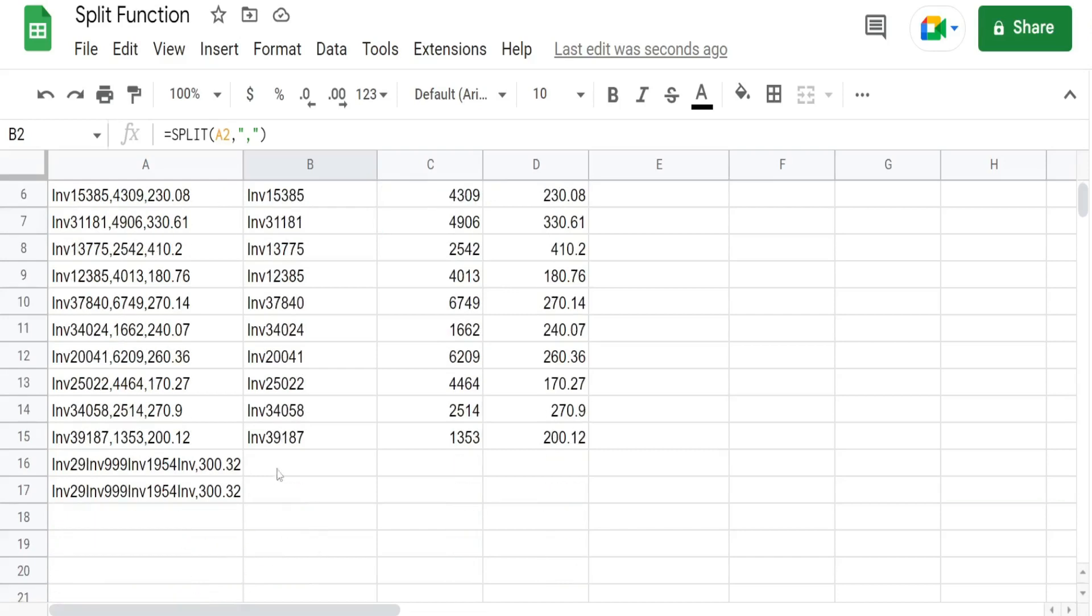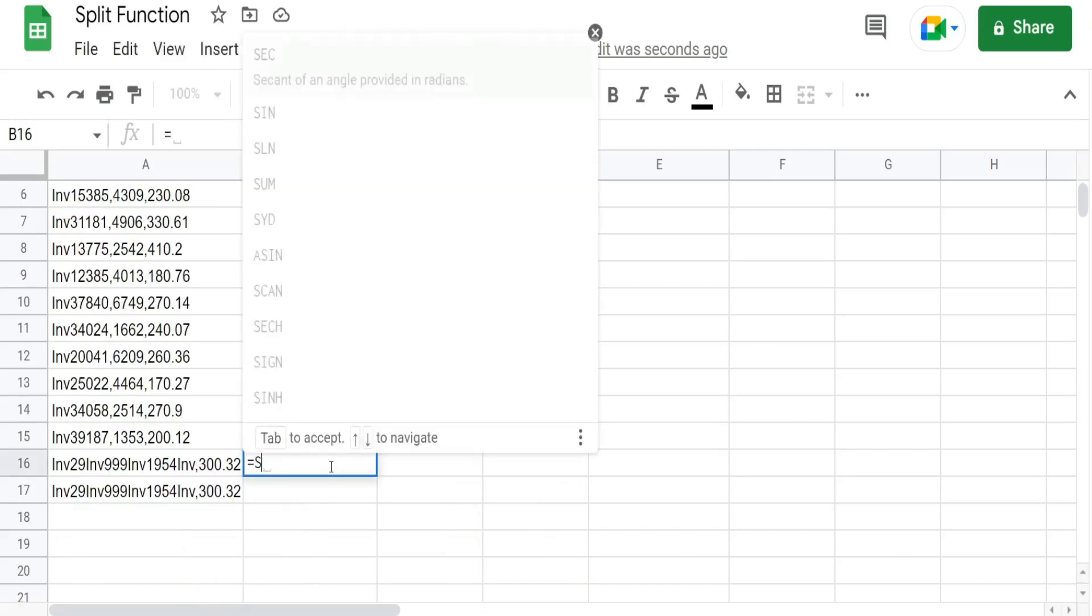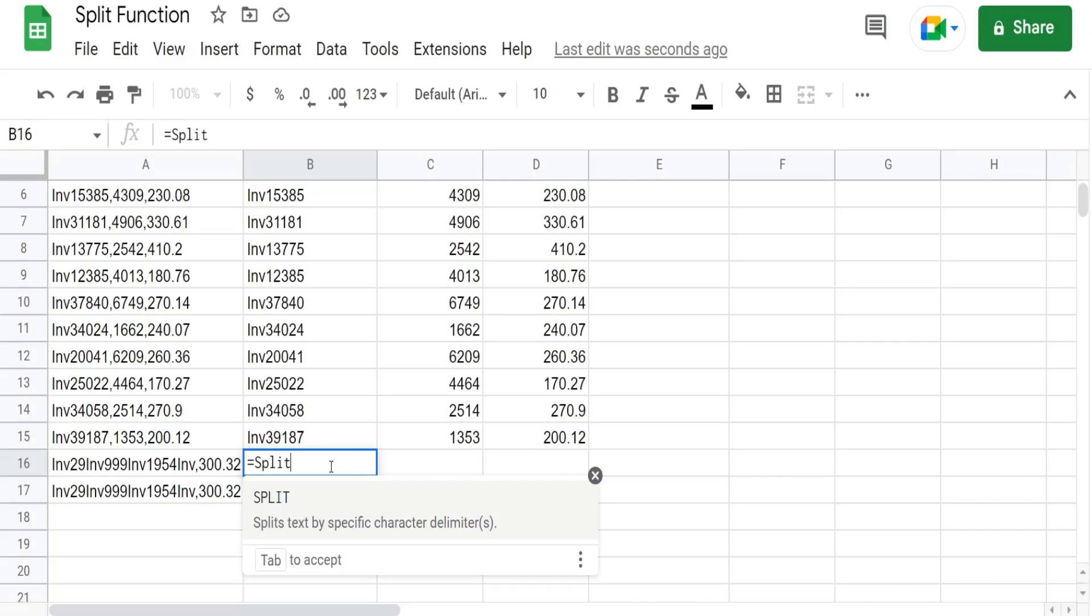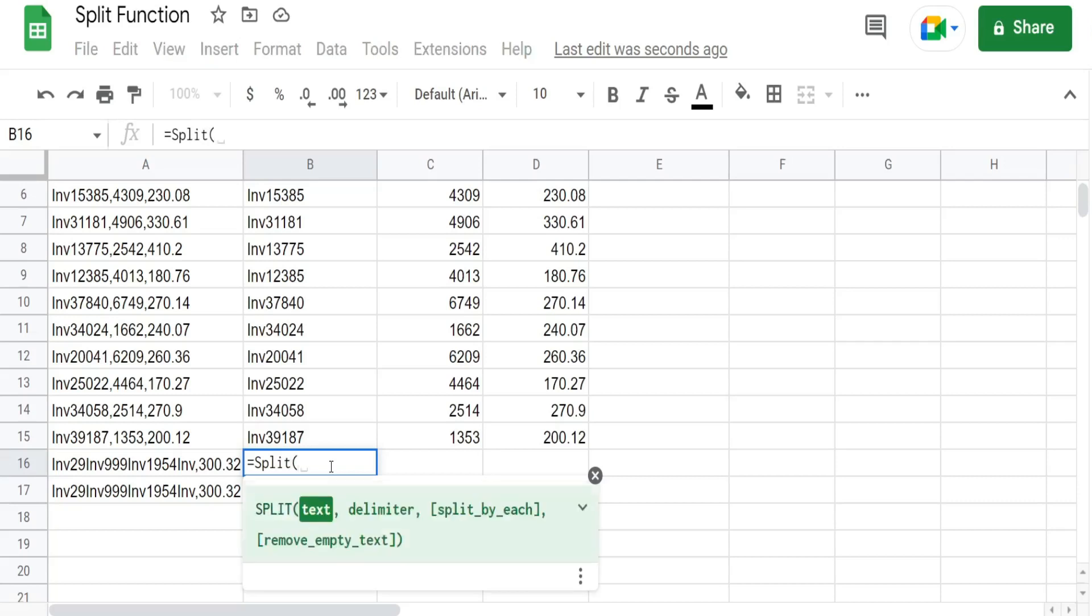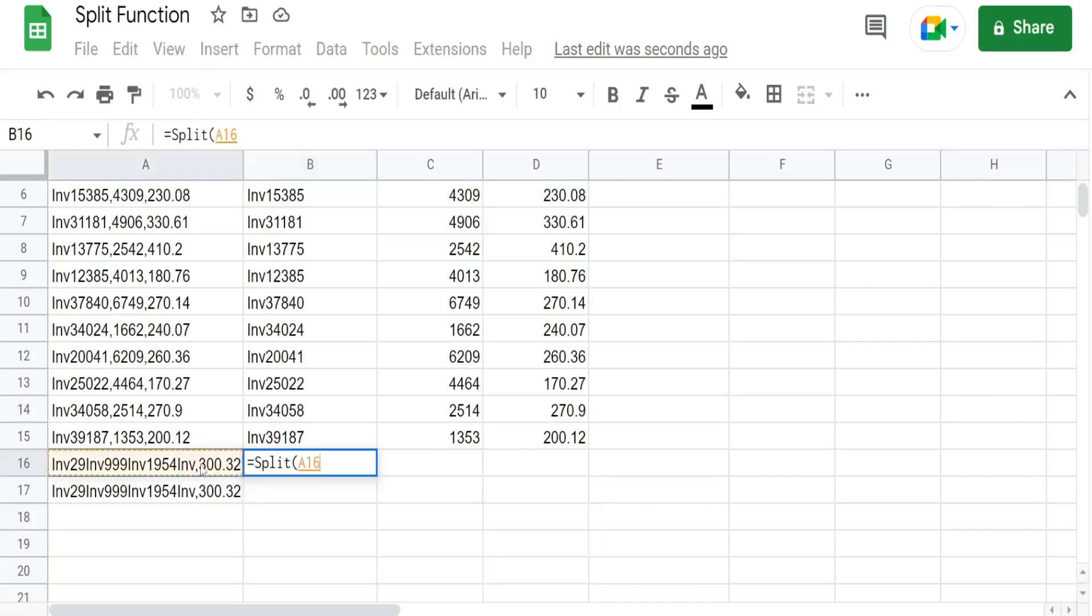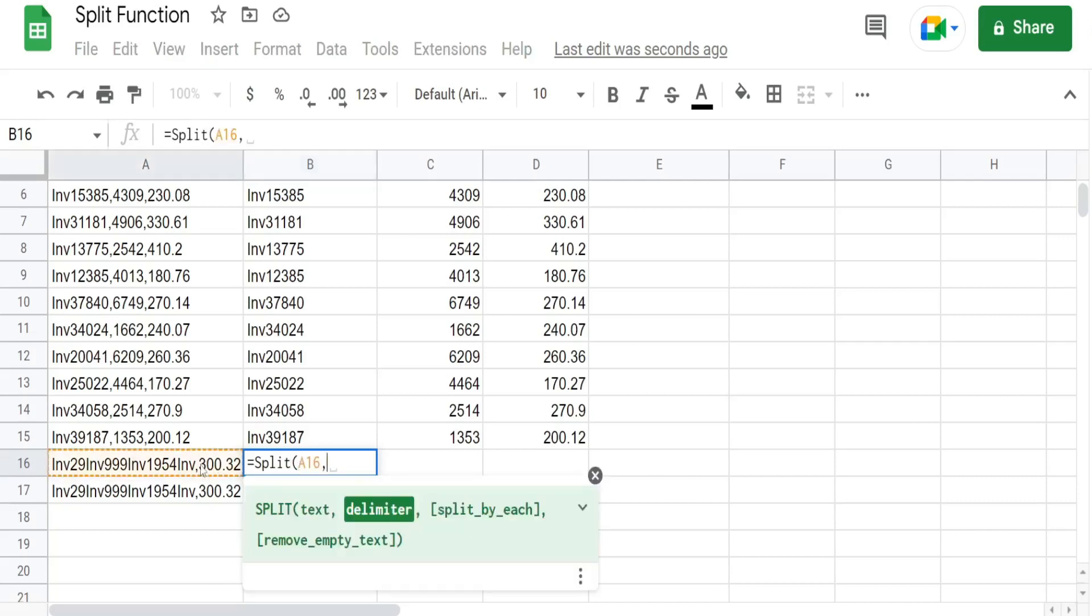So now down here in these examples what I want to do is look at this third argument. So we have split. We have our text or cell reference. Our delimiter this time what we're going to use is the abbreviation for inventory which you can see it appears multiple times in the text. And also comma.